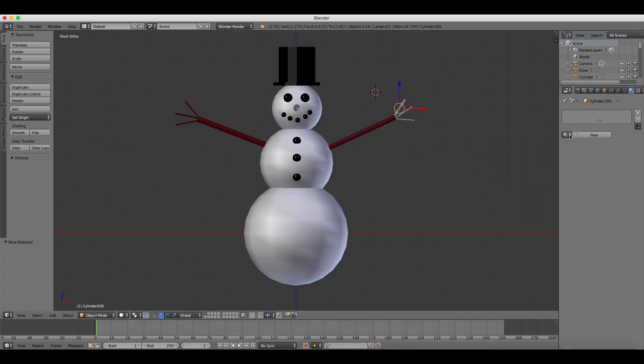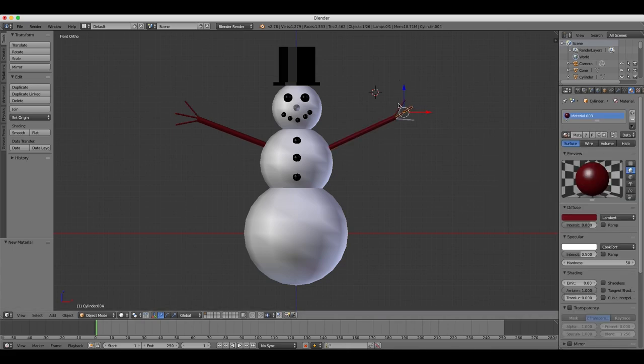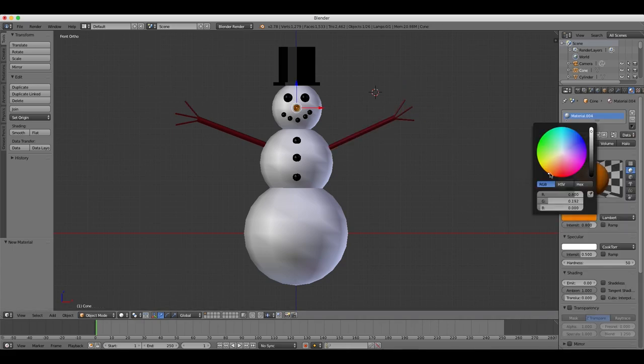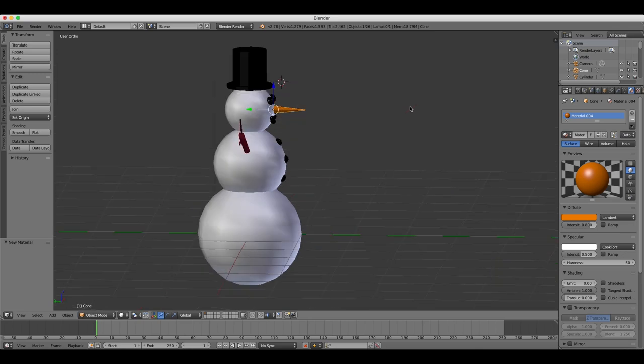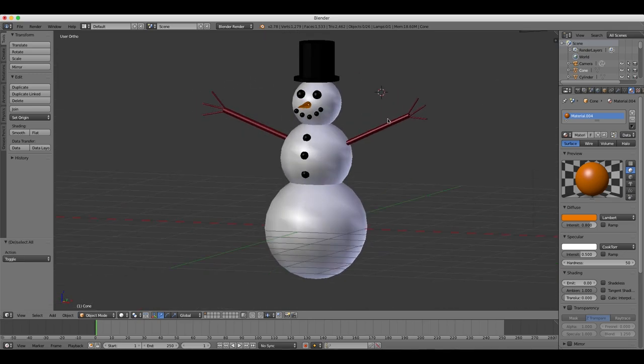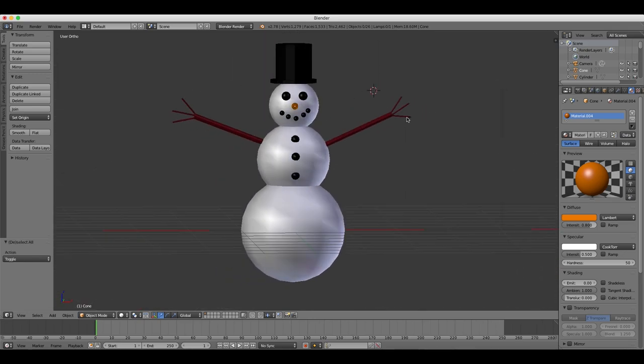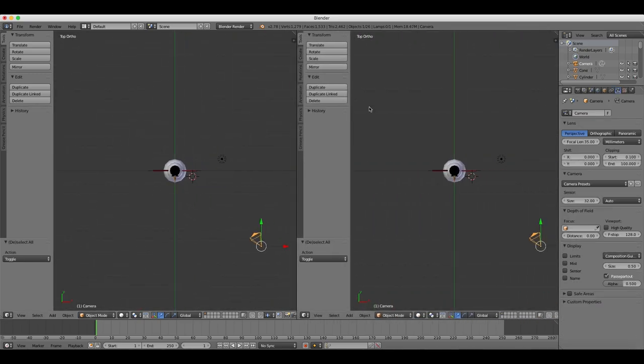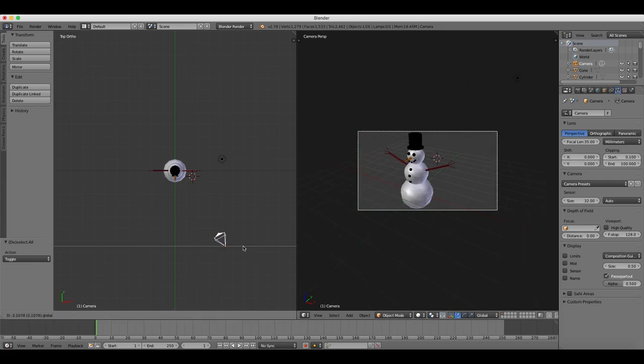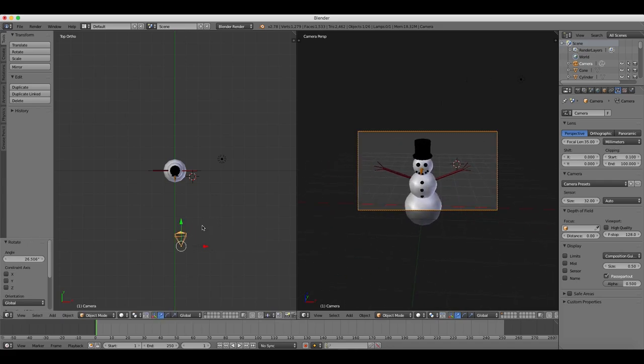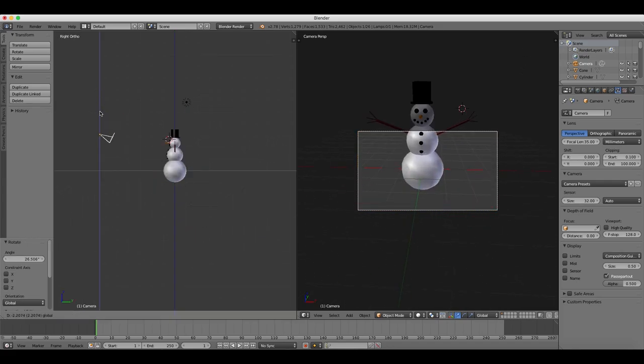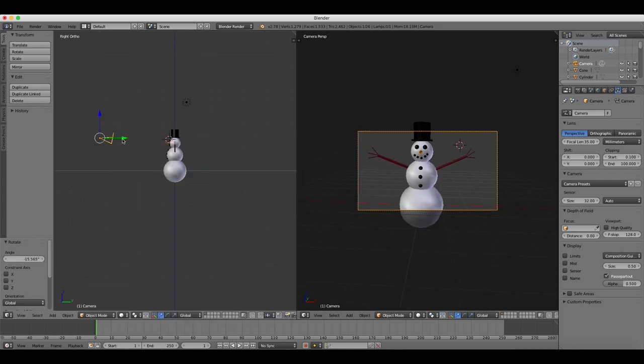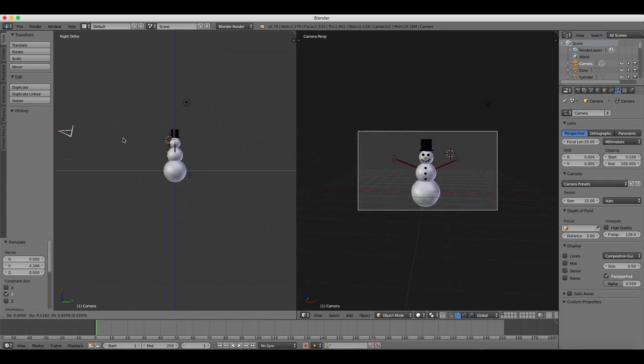And finally, we'll just render an image of our snowman, just to see what he looks like. Maybe reposition the camera to get a better angle. And render it out. And there we go.